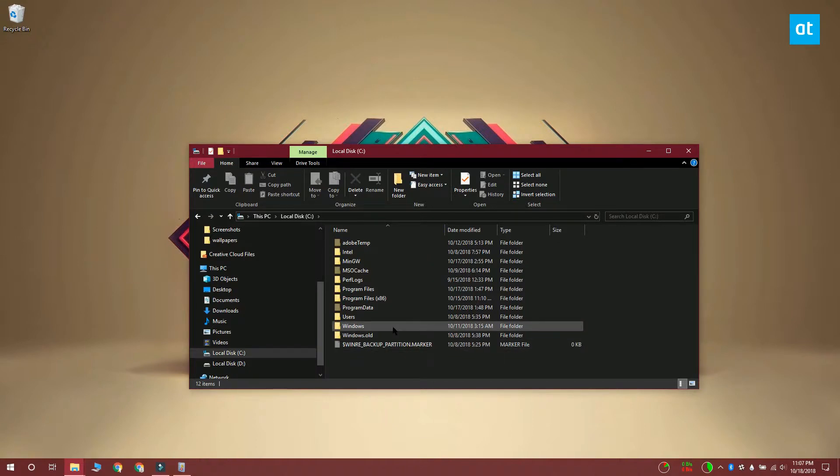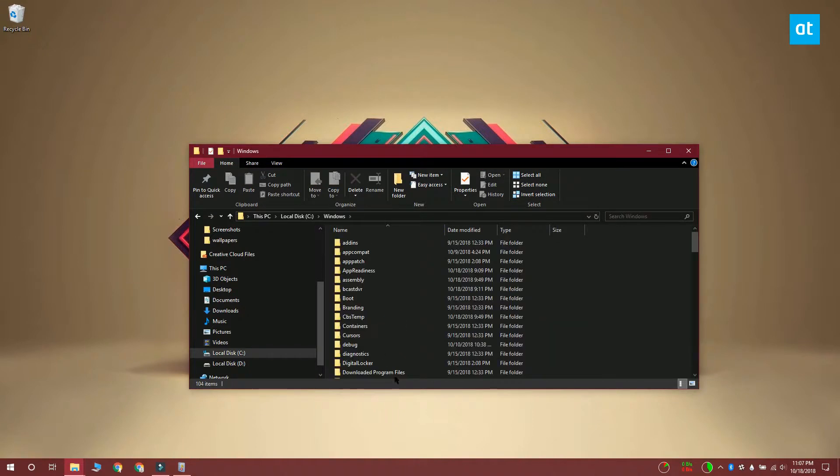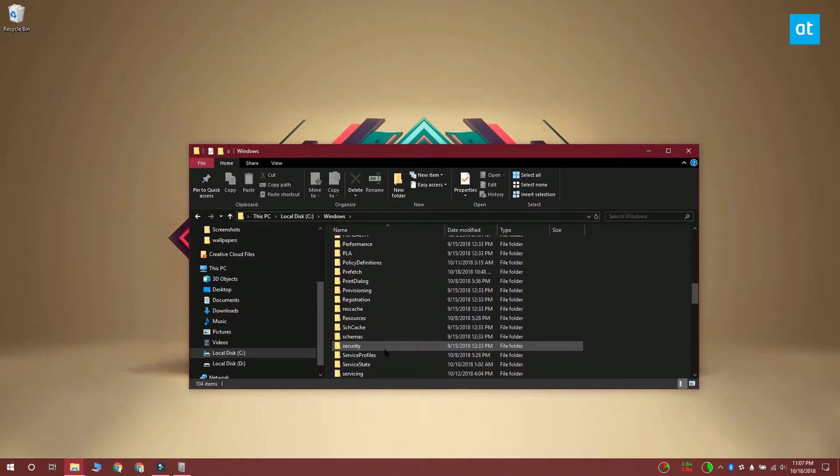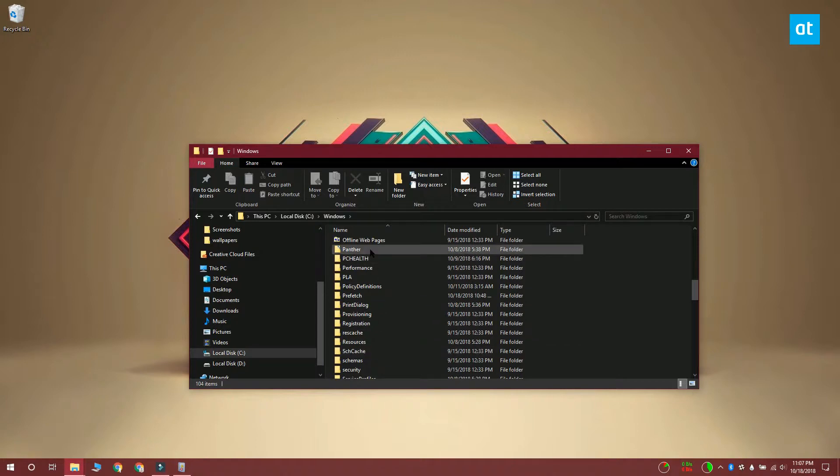Open the Windows drive and go to the Windows folder and inside this folder you want to find the panther folder. Now inside the panther folder what you want to do is look for a file called setupact.log.